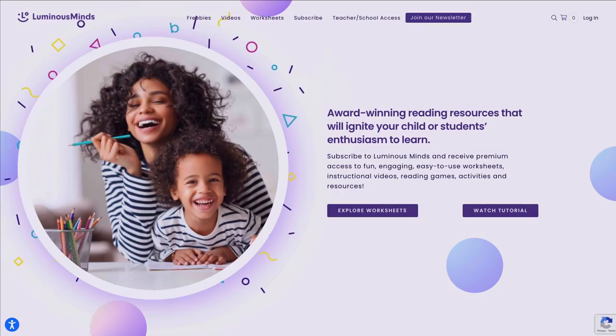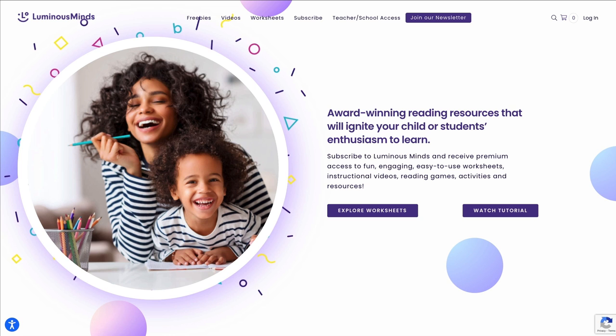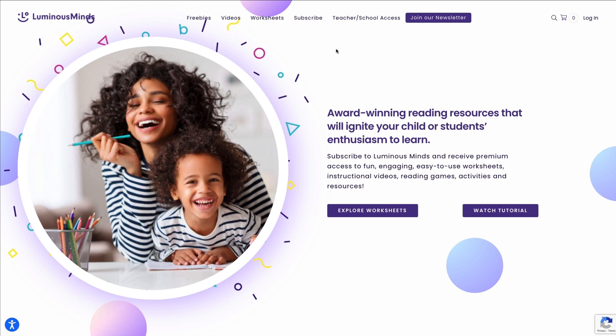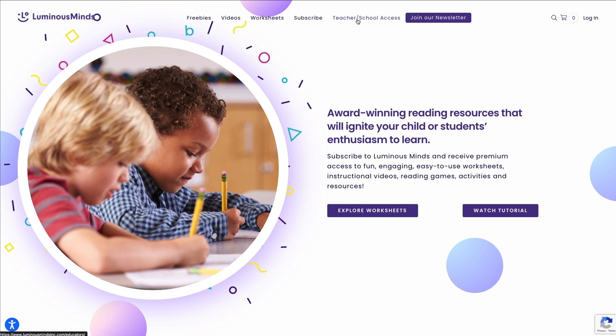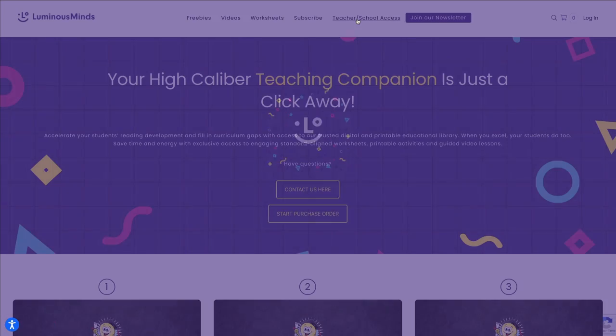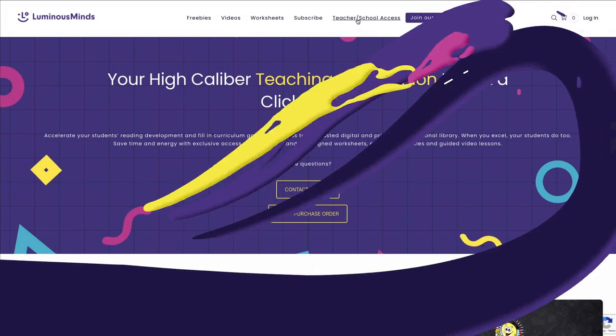This website was created to give you — parents, schools, and districts — access to credible, standard-aligned, research-based videos, worksheets, printable activities, reading games, and resources. We're here to support you and what you do best: teach! For more strategies, tips, and ideas, check out another one of our educator training and strategy videos located on our teacher-school access page.